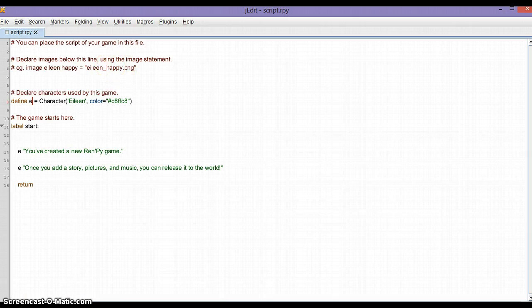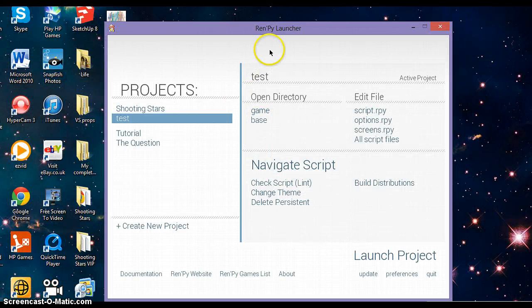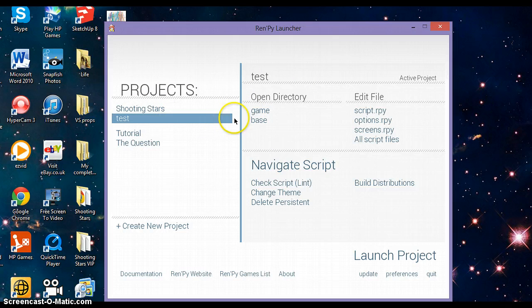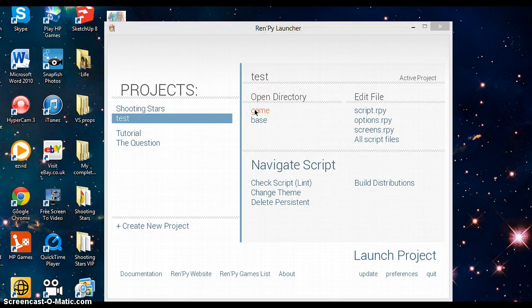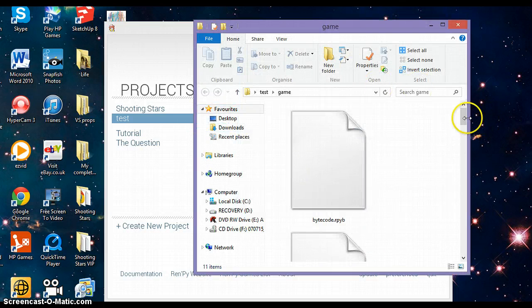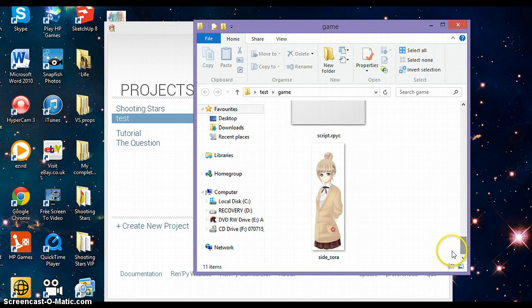Go back to Ren'Py launcher, go to your project, and open directory game. When you've done that, make sure that you've got characters in.